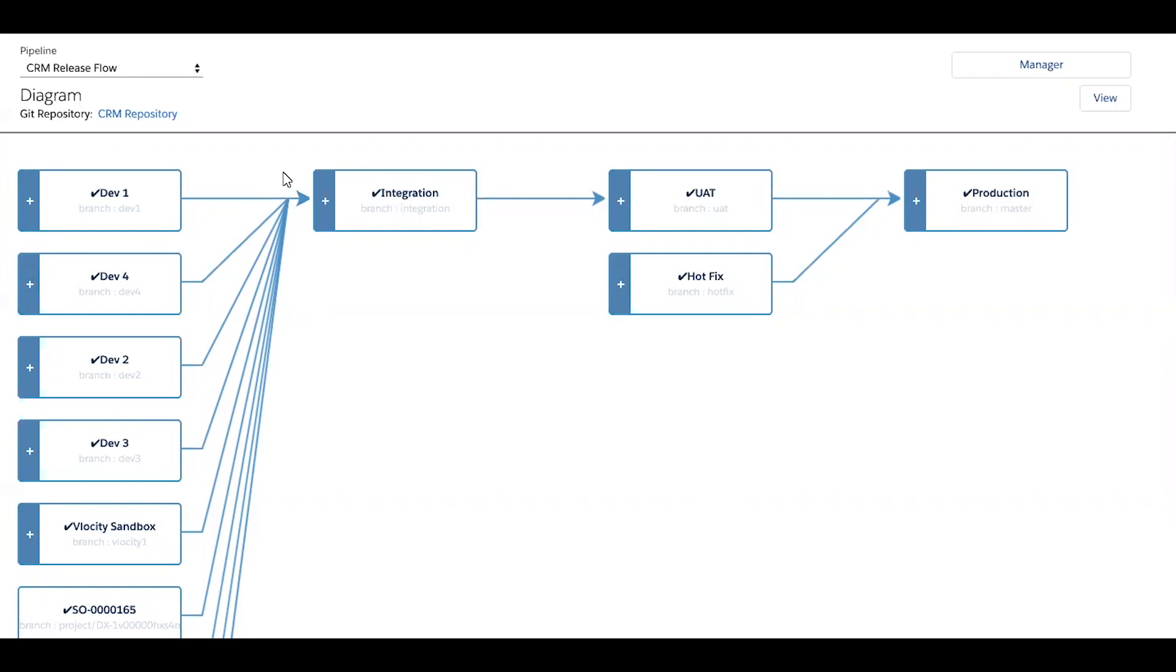Kupato is a complete end-to-end DevOps solution, encompassing everything from planning to building, testing, and deploying your Salesforce changes.